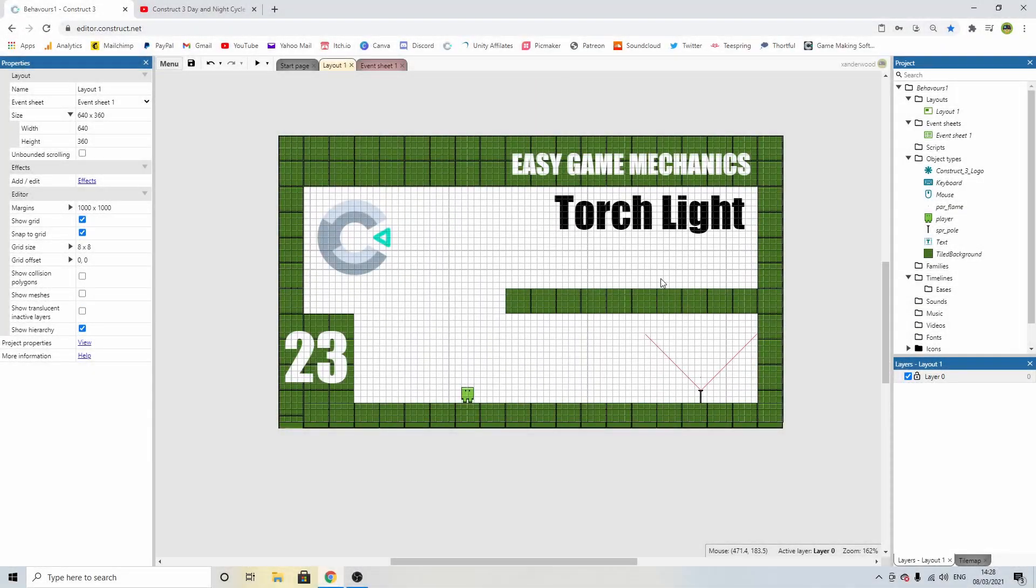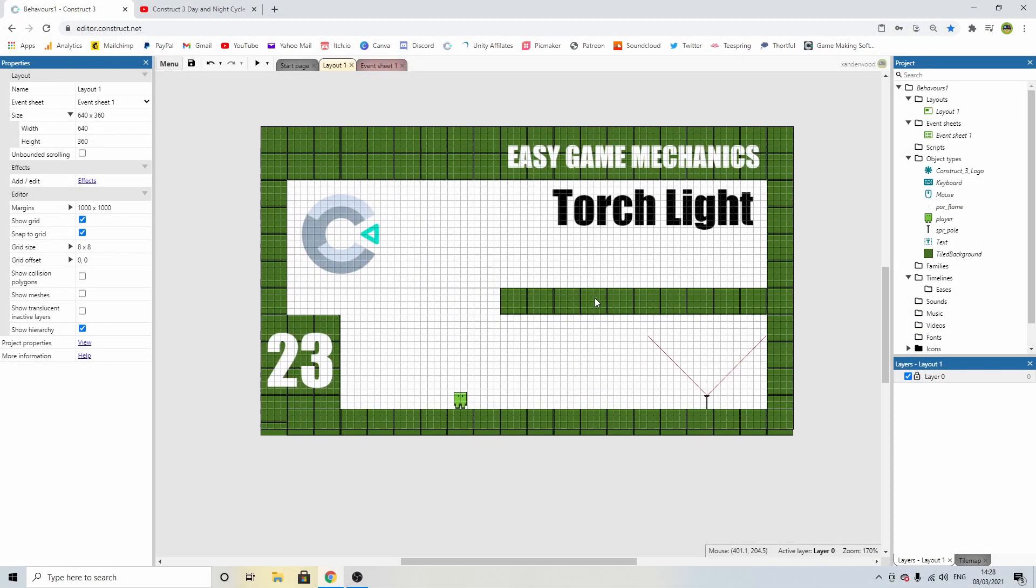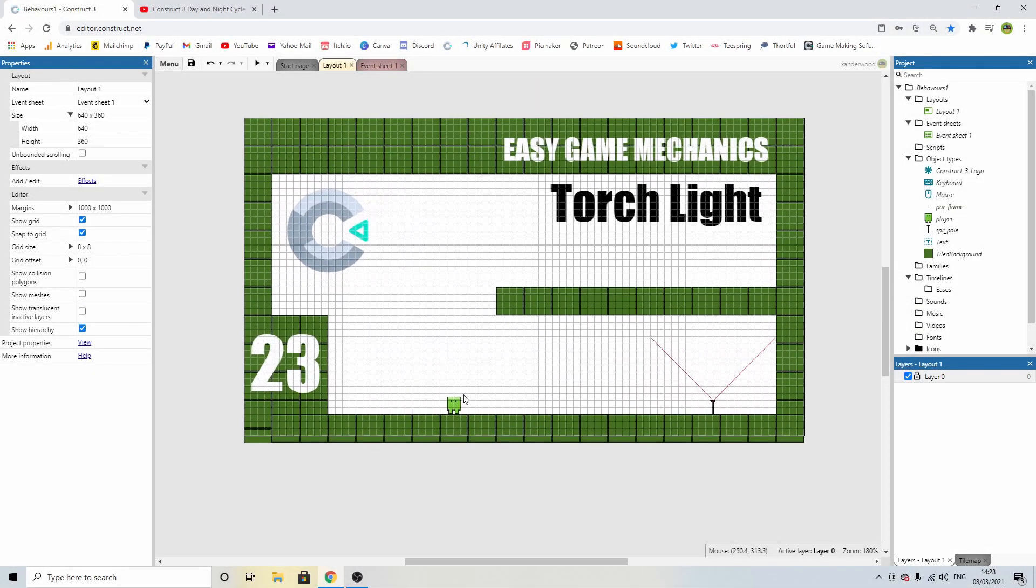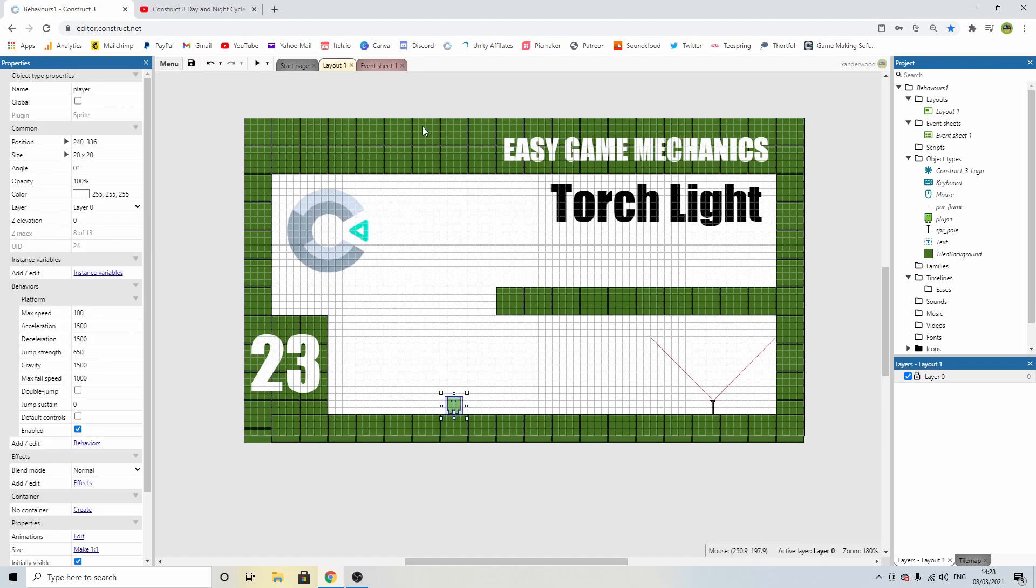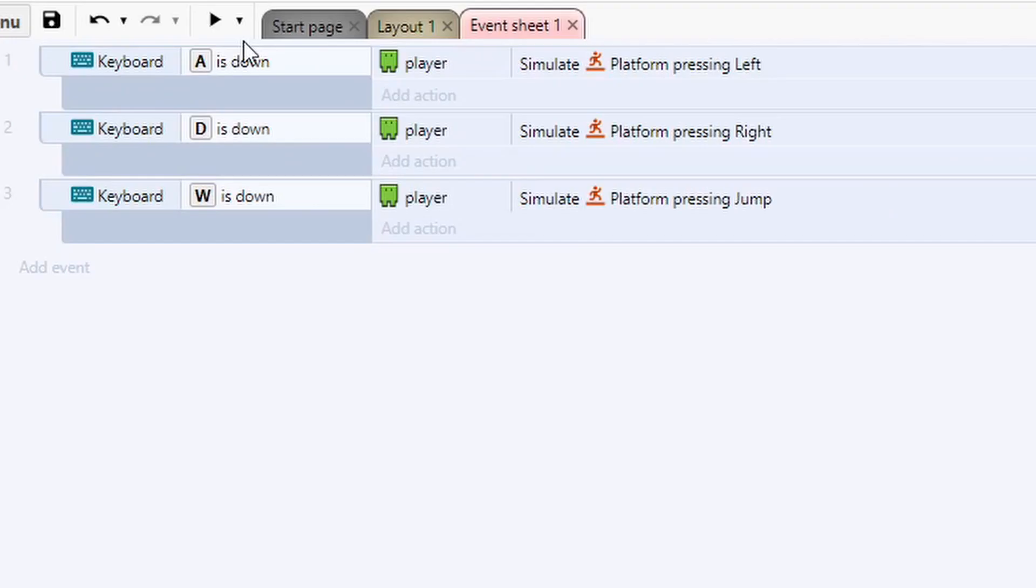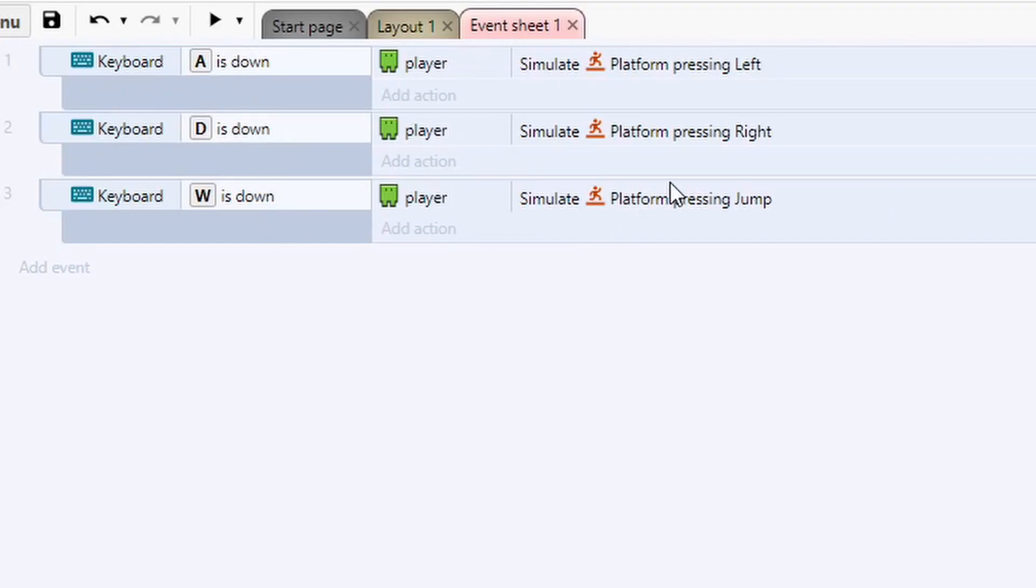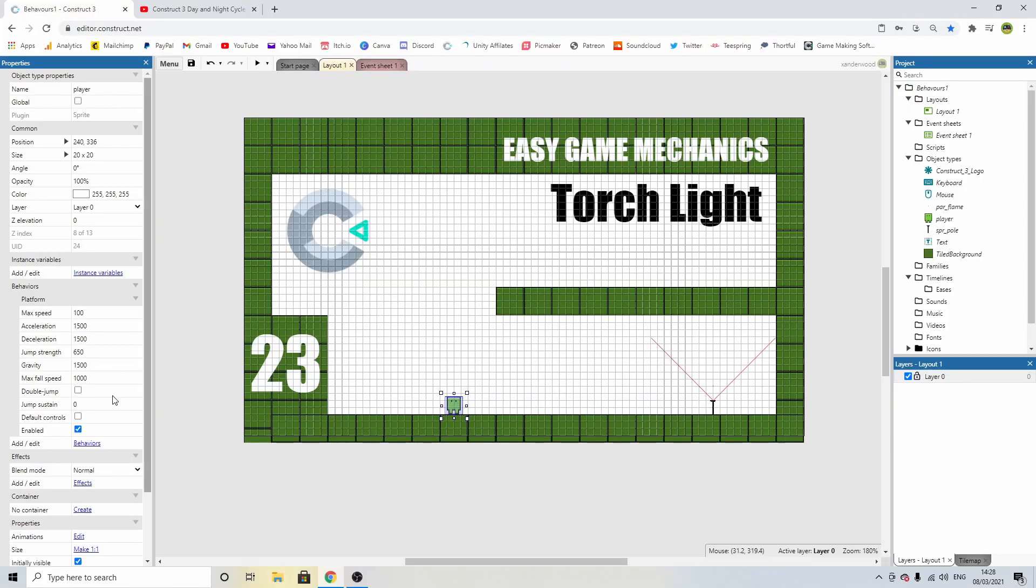So what I've got set up over here is my basic layout with my guy. There's nothing special about the guy. All I have is A, D, and W to simulate right, left, and jump. And I've given him a platform behavior.